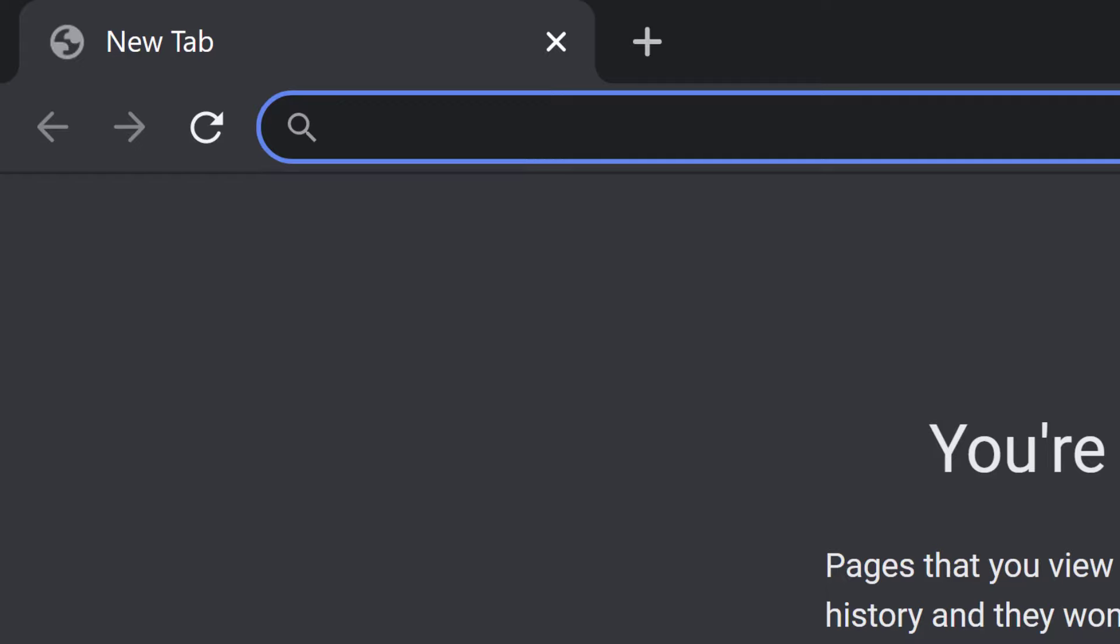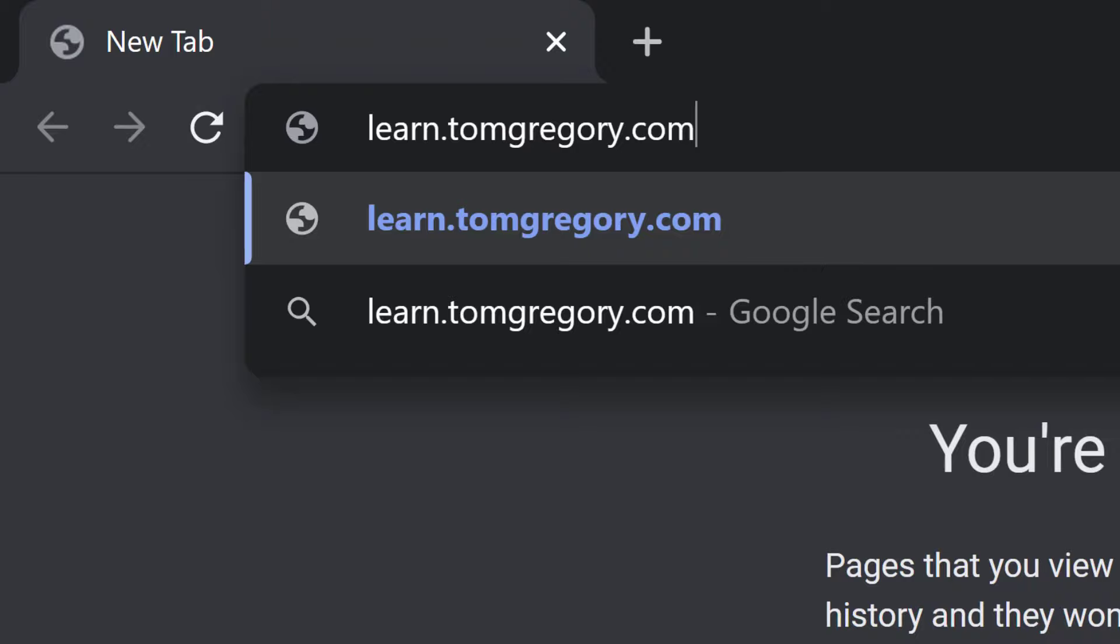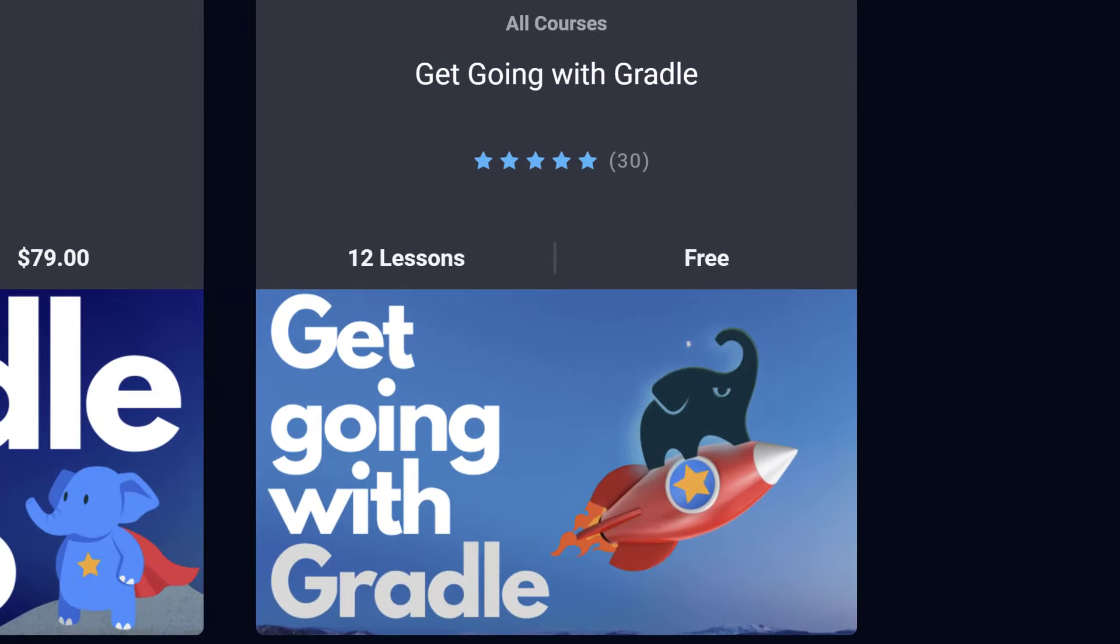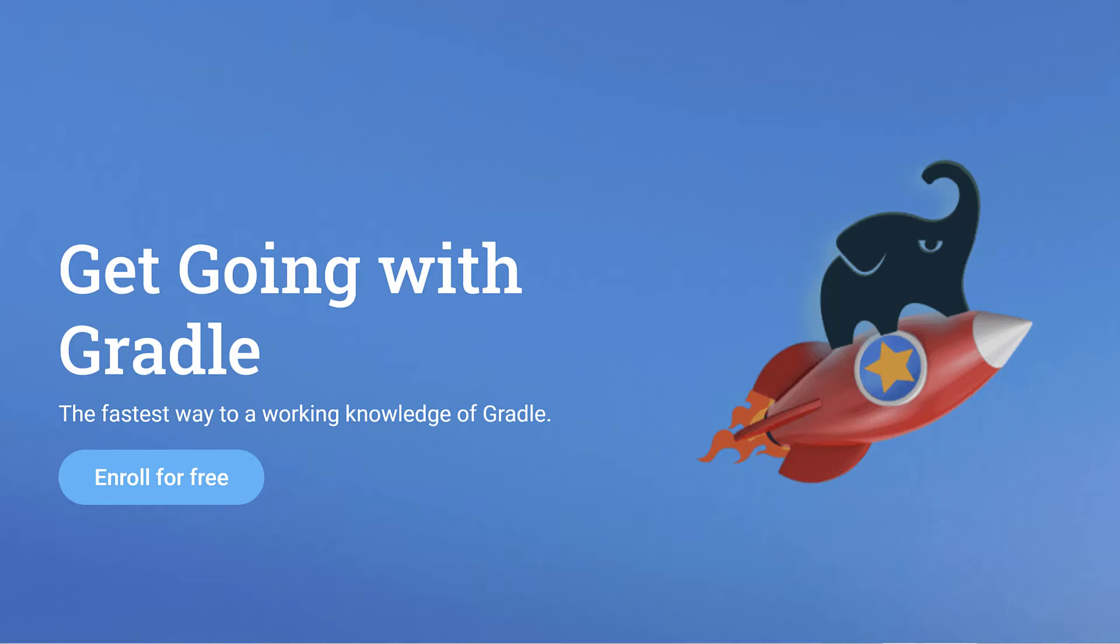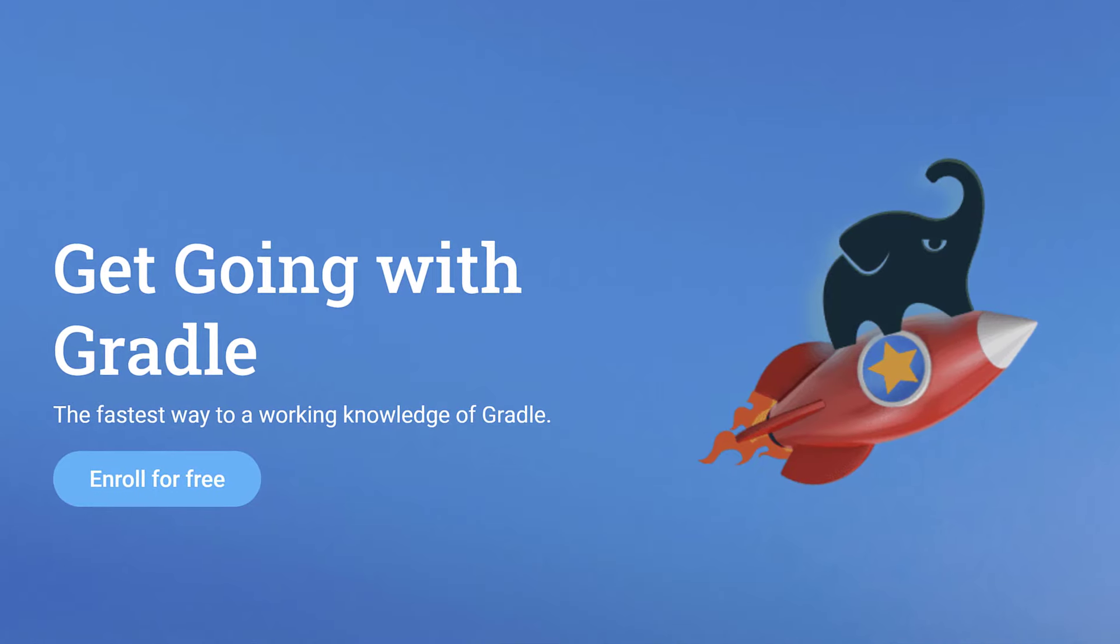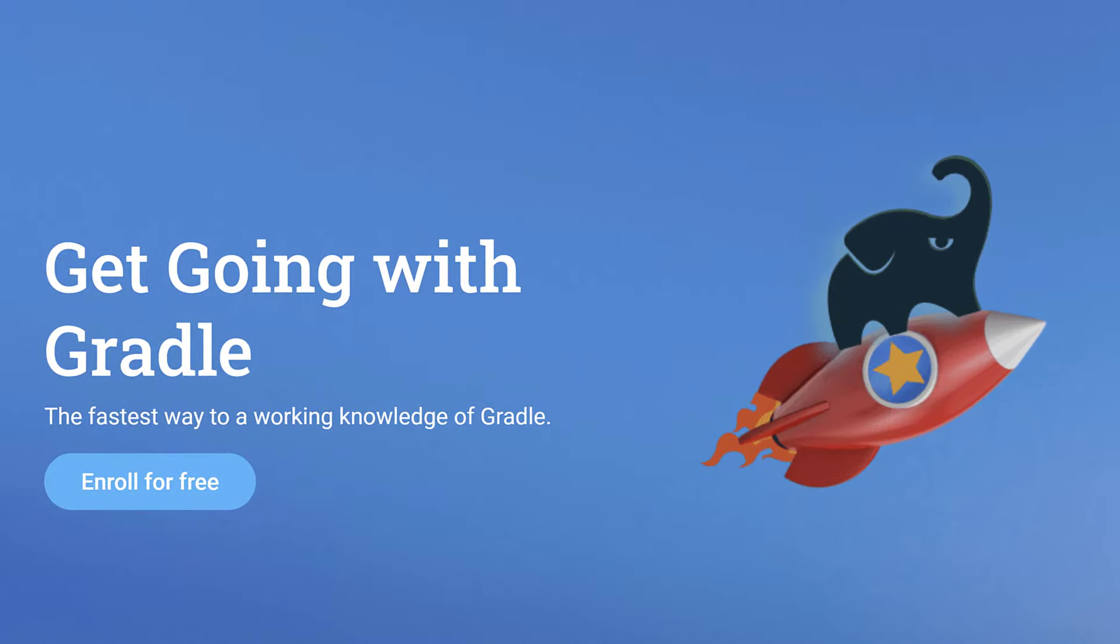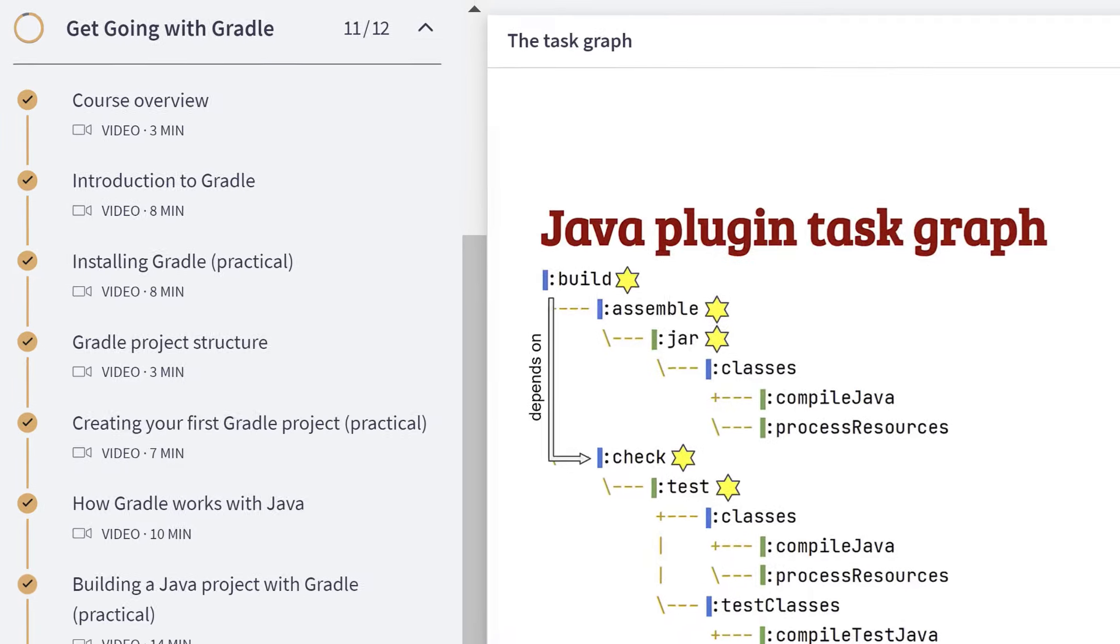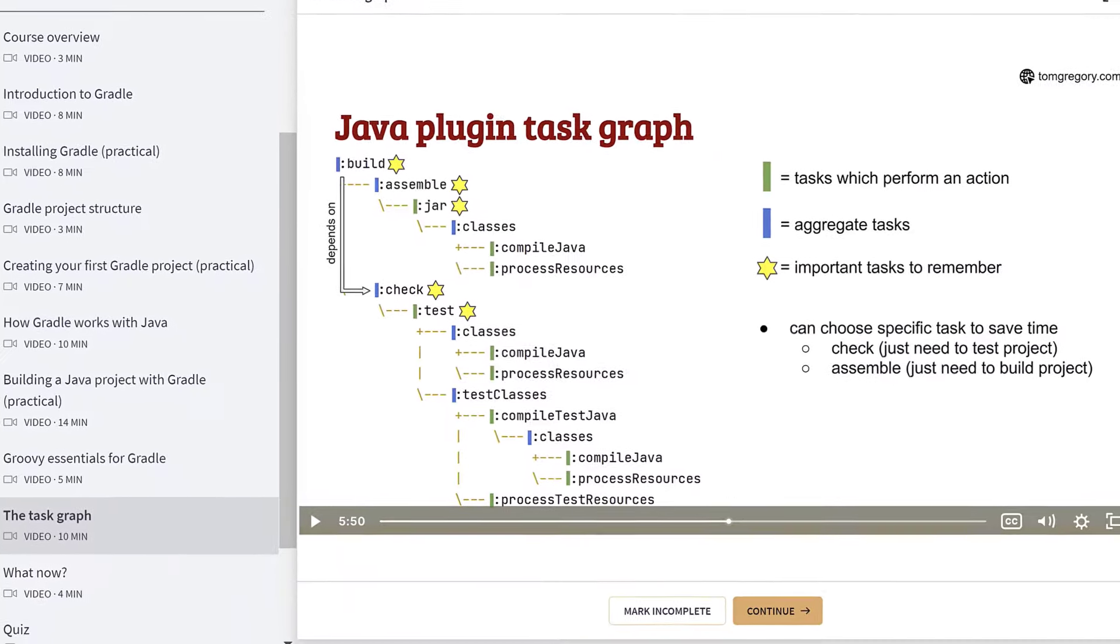If you were a complete Gradle beginner when you started watching this tutorial, then congratulations on taking your first steps with this build tool. If you want to continue learning Gradle, then I invite you to take my free course, Get Going With Gradle. Whilst what you learned in this tutorial was indispensable as a first introduction, the Get Going With Gradle course is the fastest way to a working knowledge of Gradle, where you'll feel confident working with simple Gradle projects. Thanks for watching, and I hope to see you again soon in another video.